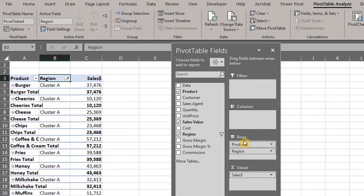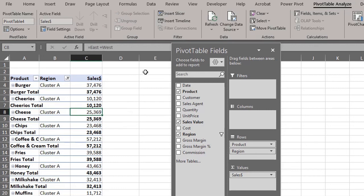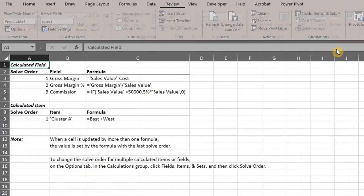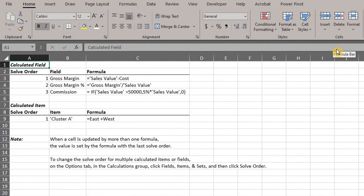You can create a list of all formulas in your pivot table if you've used calculated items and calculated fields. All you need to do is select any cell in the pivot table, go to the Analyze tab, click Fields, Items, and Sets, and then click List Formulas. A new sheet is inserted into the workbook with a list of all formulas in your pivot table.